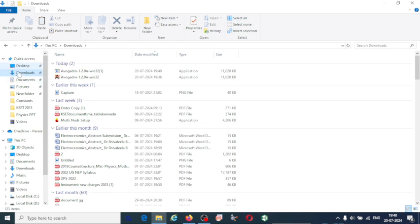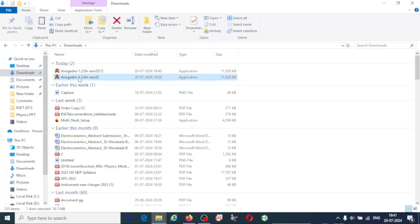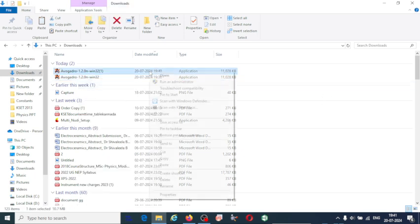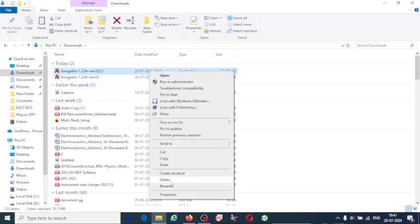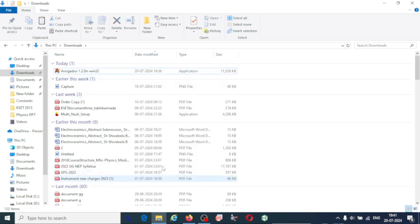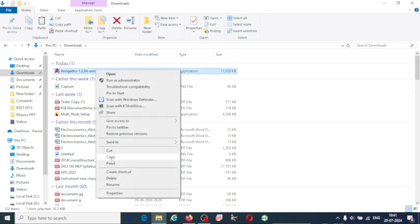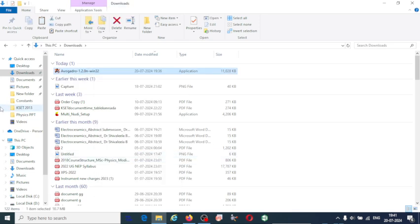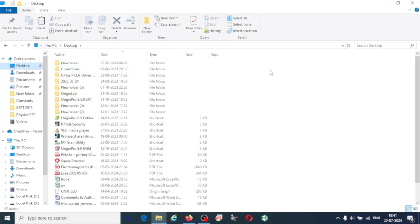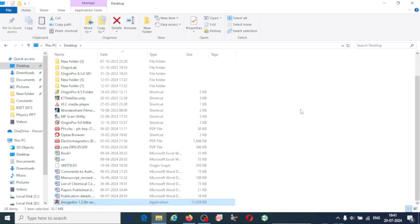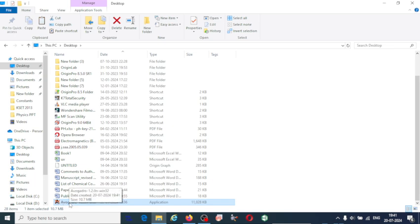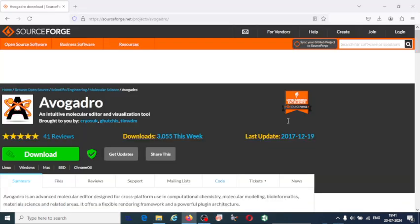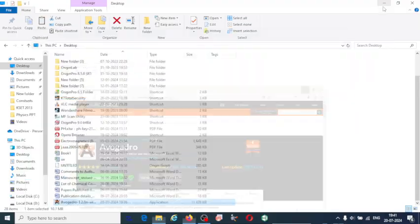Here the software has been downloaded and you can copy this Avogadro software and paste it on desktop. I am taking it to the desktop because it is easy for you to understand. Minimize this.